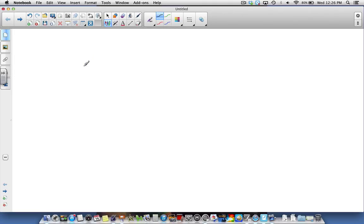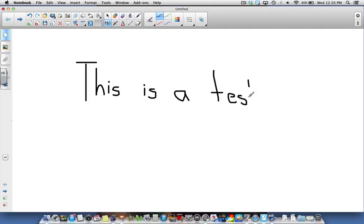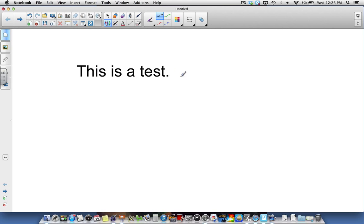I'm going to write this is a test. Your handwriting is then automatically converted into editable text. This is a test.